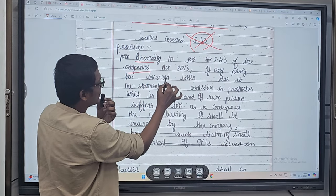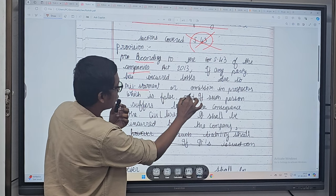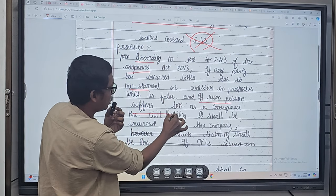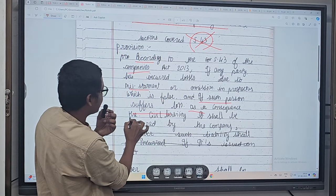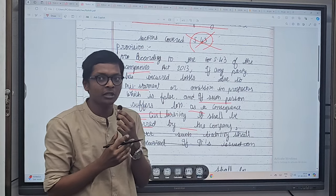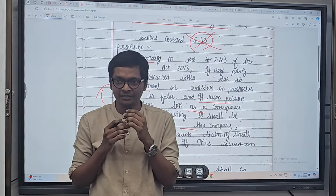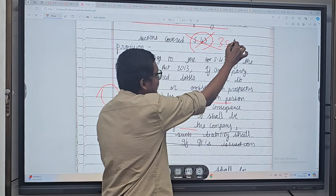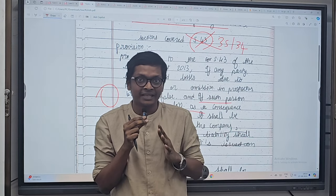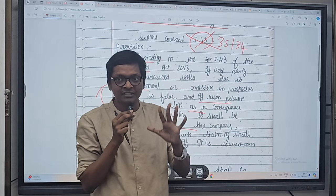He writes: according to section 43 of the Companies Act, if any party has incurred losses due to misstatement or omission in prospectus which is false, and if such person suffers loss as a consequence, the civil liability shall be incurred by the company. First mistake: wrong section number. We need to write section 35 and 34, which talk about criminal liability and civil liability for misstatement in prospectus. They have written kinds of share capital first — wrong impression to the examiner.